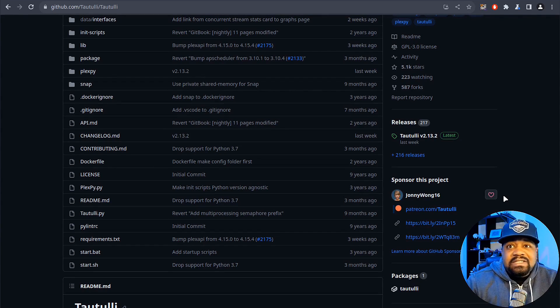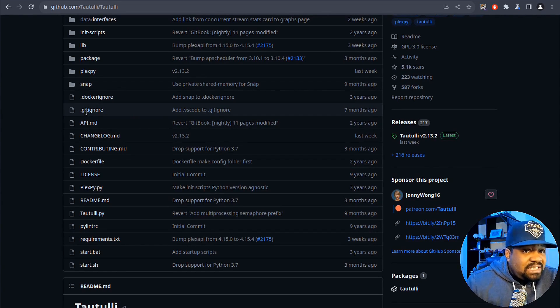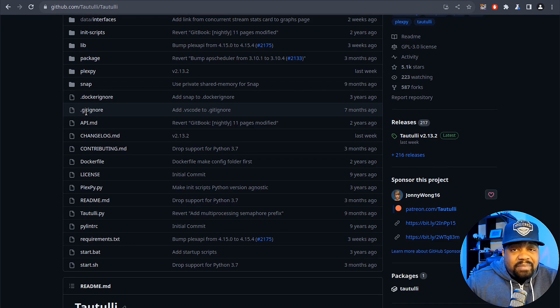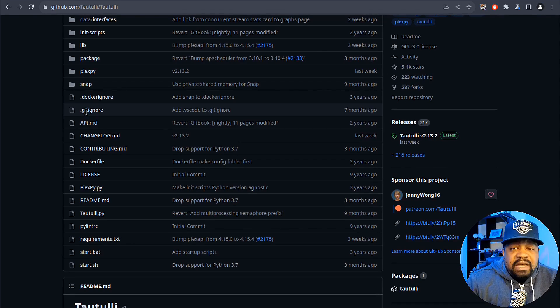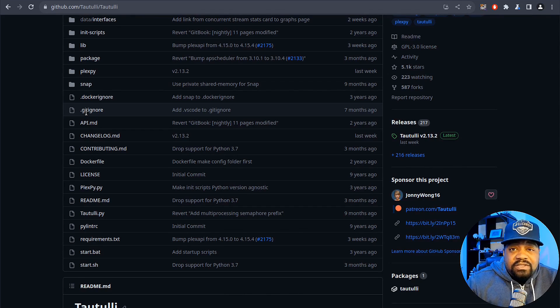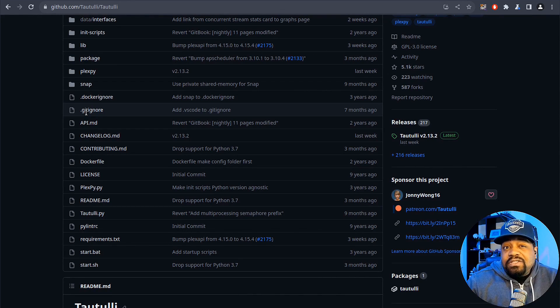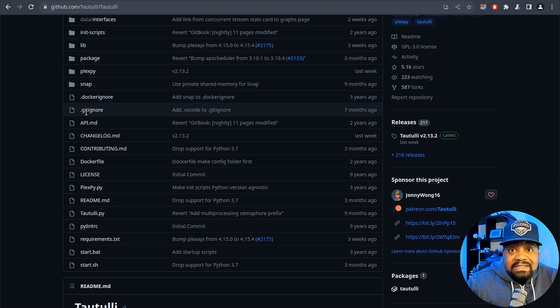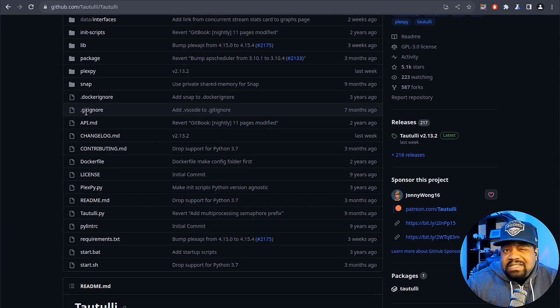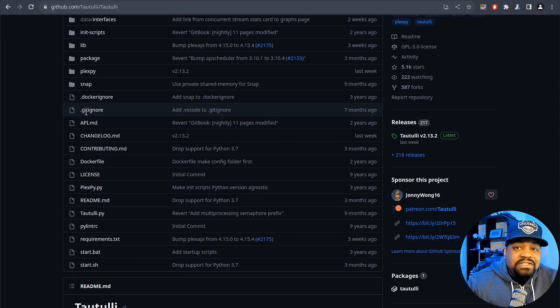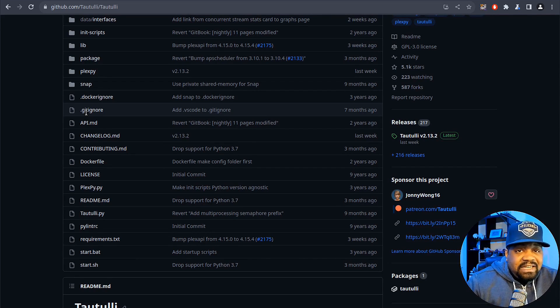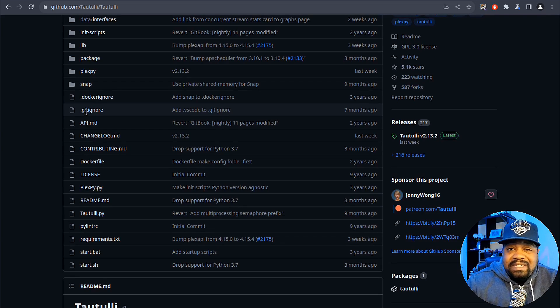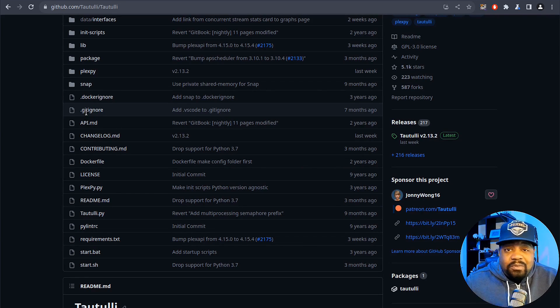But like I said earlier, Tautulli is a powerful Python-based monitoring and tracking tool. If you're not already using it, you might be wondering why you should. Well, Tautulli offers a multitude of features that can take your Plex experience to the next level. It allows you to monitor your Plex server's performance, track user activity, and gain insight through detailed statistics and analytics.